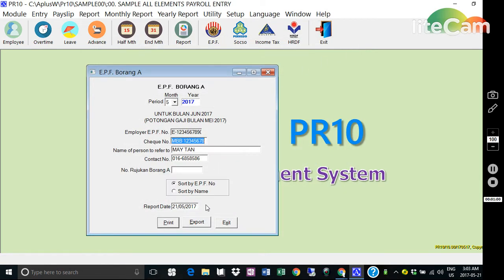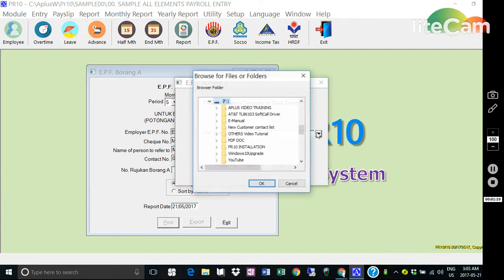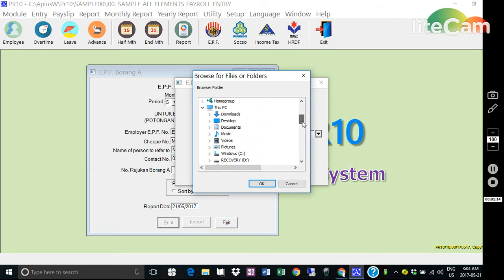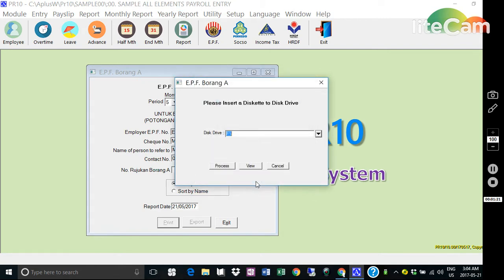Next, you can export the Borang A data to a disk or pen drive. Click the process icon here to proceed.